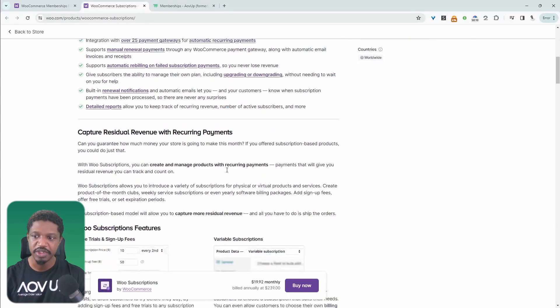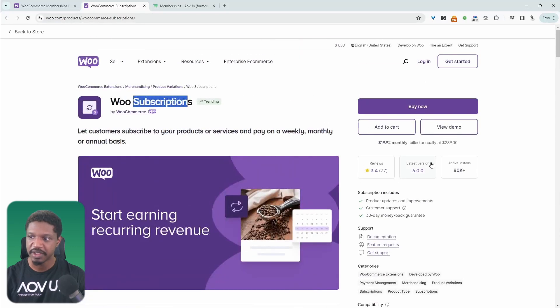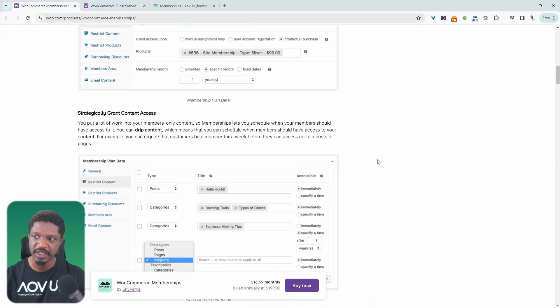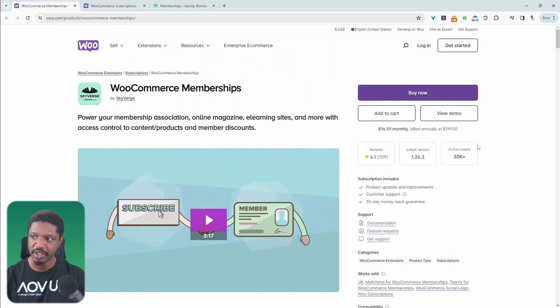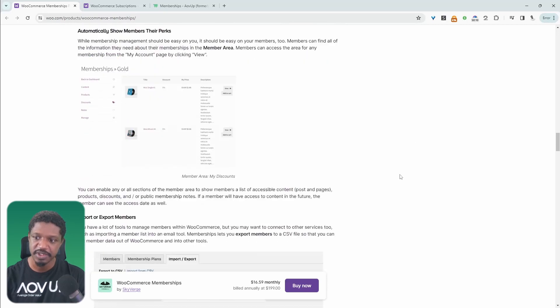But again, it doesn't have the membership features. Currently, the membership plugin is $239 and the subscription plugin is $199, so altogether you're looking at $438 at the time of recording this.